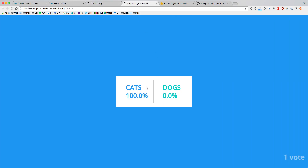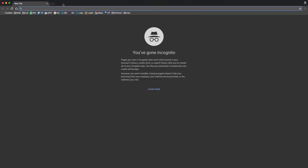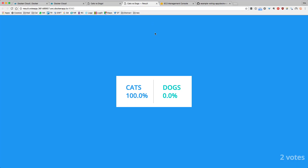Now when we go to the voting app and vote for cats, then in the result app we can see it's changing. I'll open an incognito window to fake another user, go to the vote app, and also vote for cats. In the result app we can see that two votes are cast and cats is at 100% because everyone voted for cats.